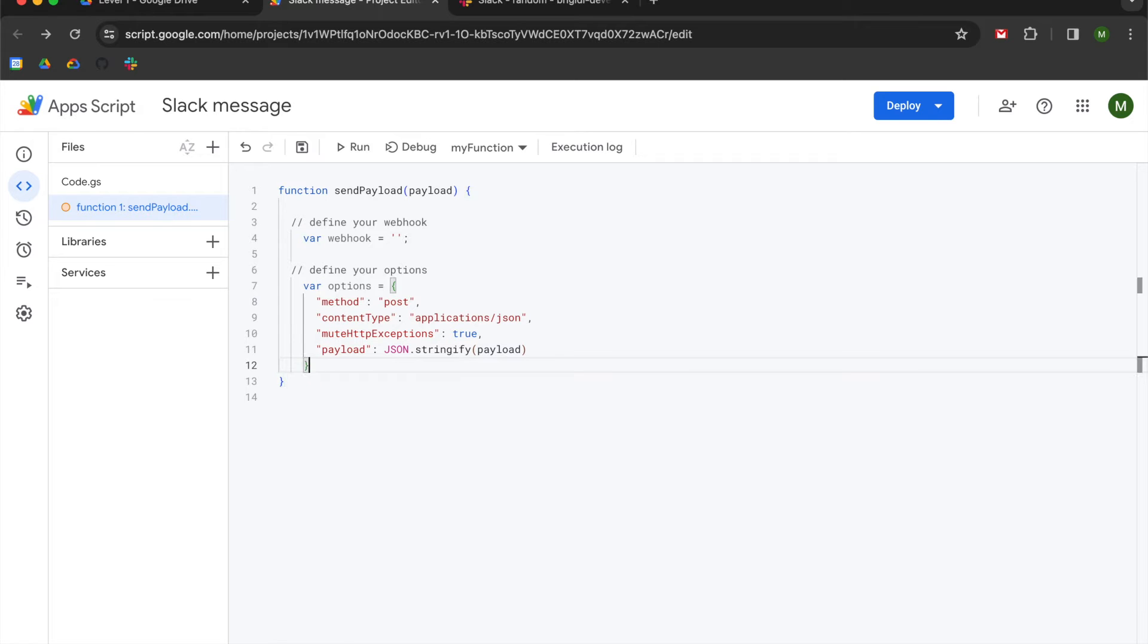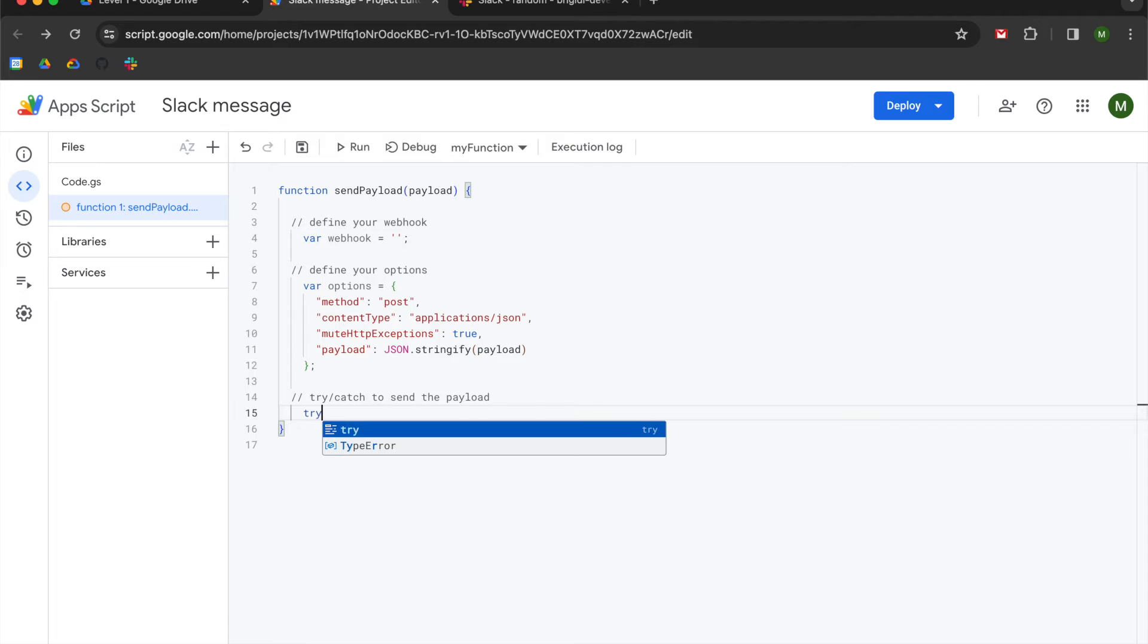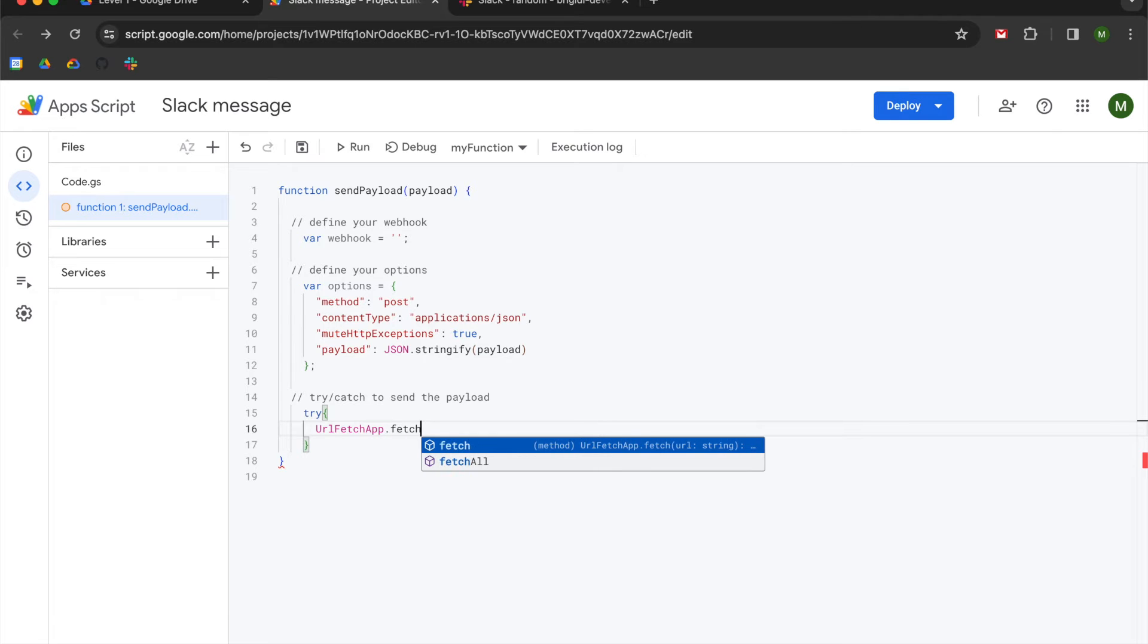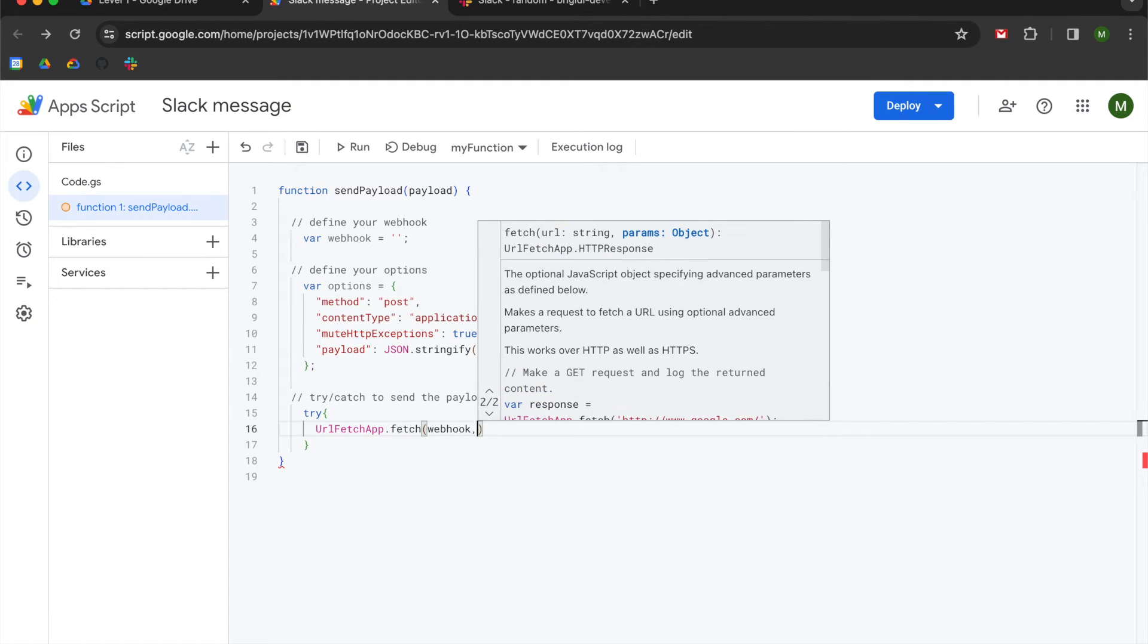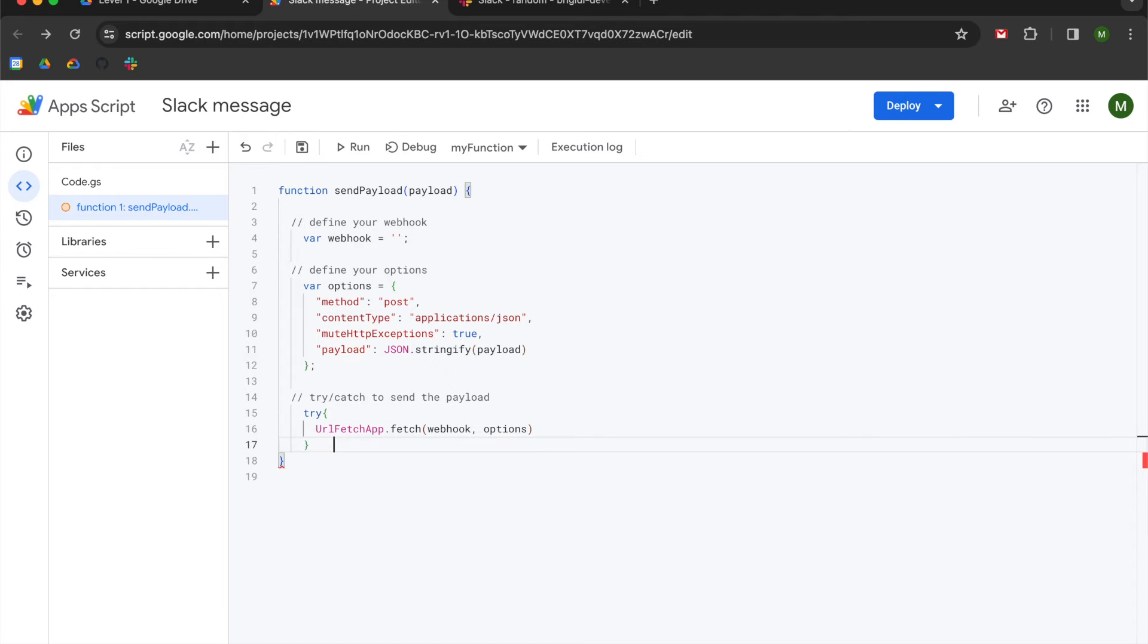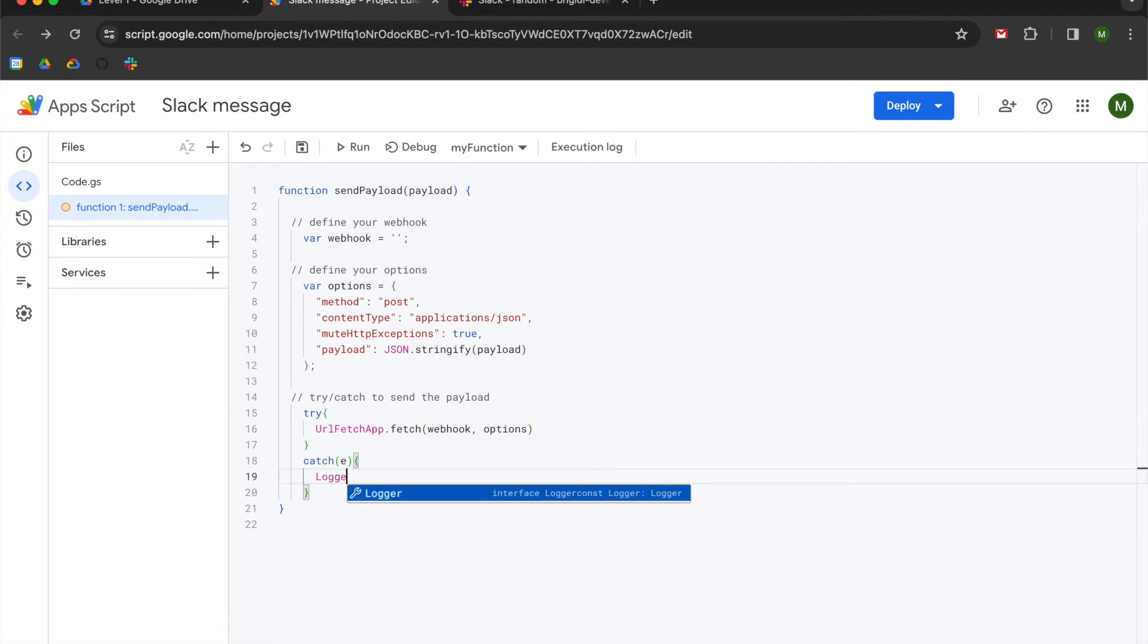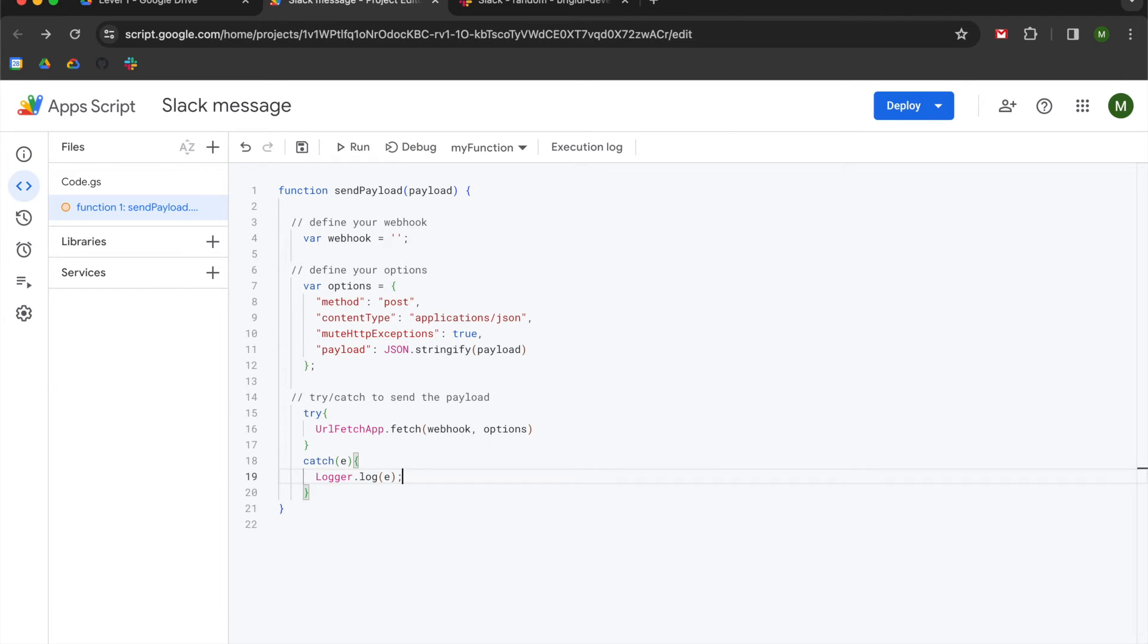Cool. So now we're going to use a try catch so that in the event of an error, we will get some logging so that we can debug it. So we're going to do try with a curly bracket. Hit enter. And we're going to use urlfetchapp.fetch. And then we're going to pass our webhook variable and our options variable separated by a comma. Great. Now we're going to go down one line. Hit enter. And now we're going to use catch with an empty parentheses that we will pass an e to. And that e is going to stand for error. Then use curly brackets. Hit enter. And we're going to use a logger.log so that if we do get an error, it will be logged out and that will help us debug.